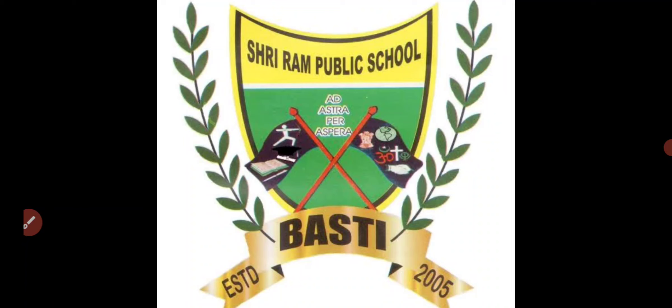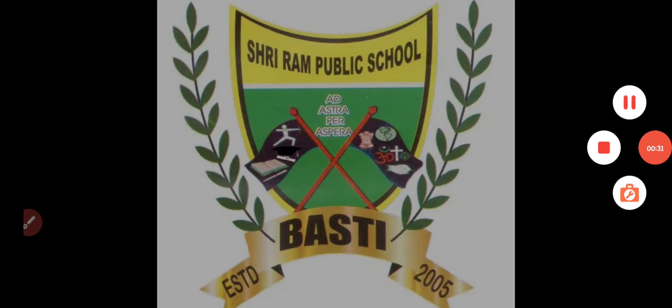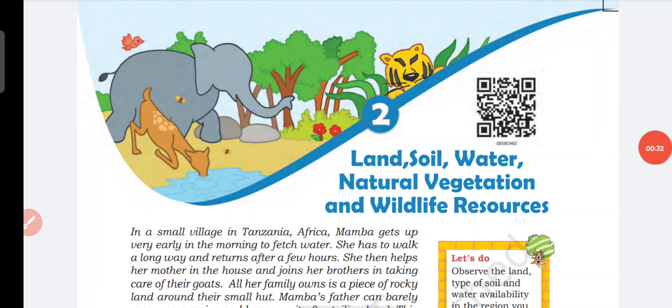Today we are going to start the second chapter. The name of the chapter is Land, Soil, Water, Natural Vegetation and Wildlife Resources.